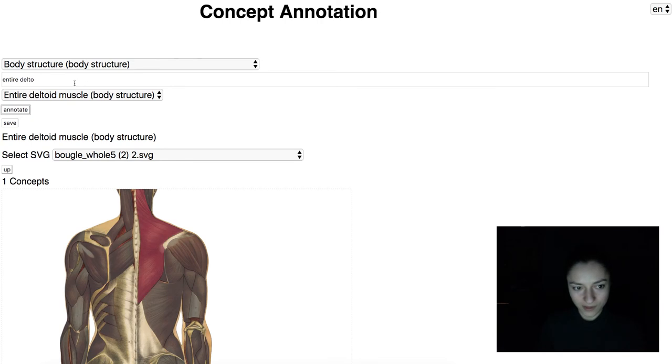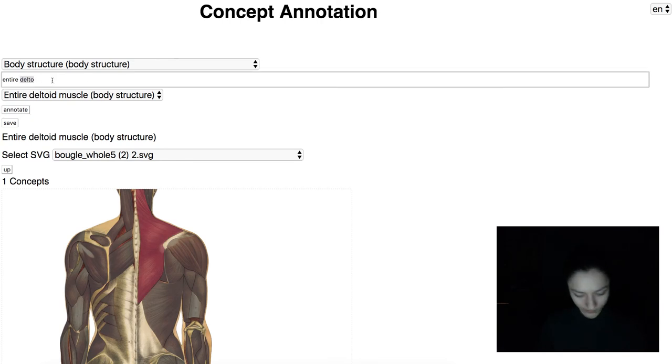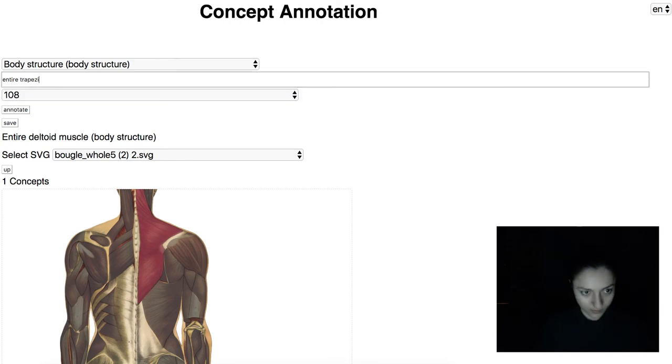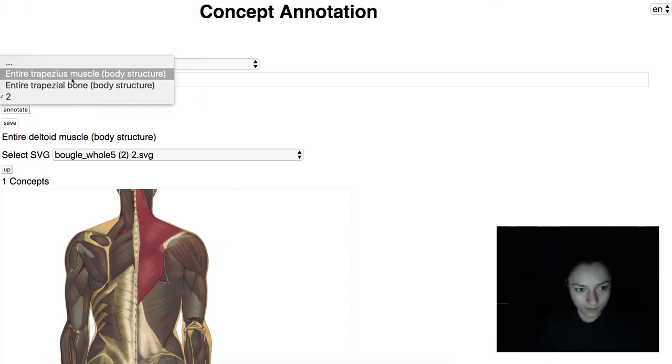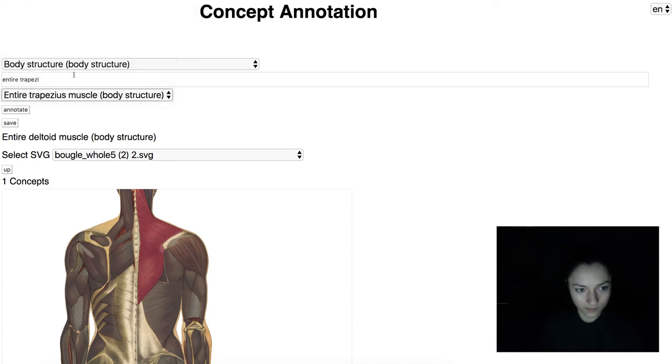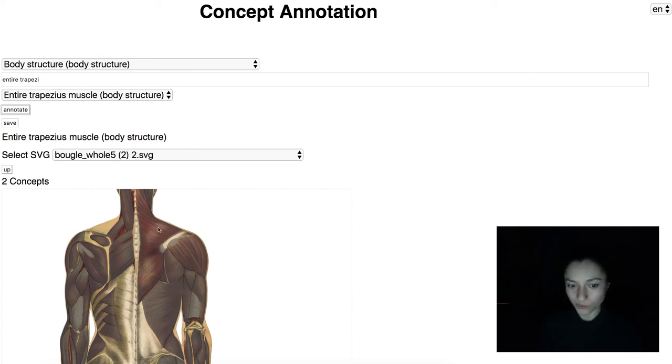Let's click the trapezius muscle. Click annotate and we have two concepts.